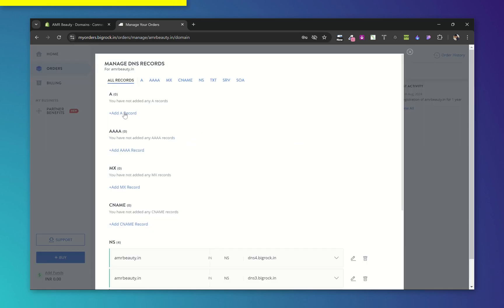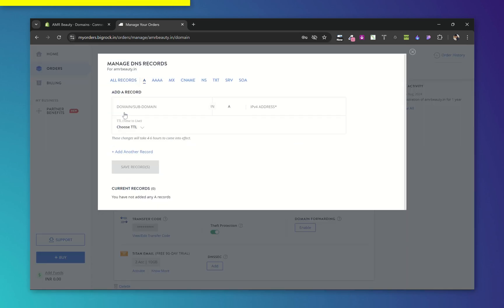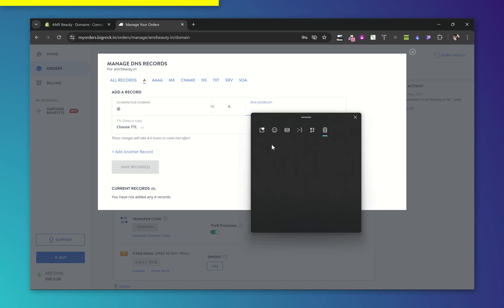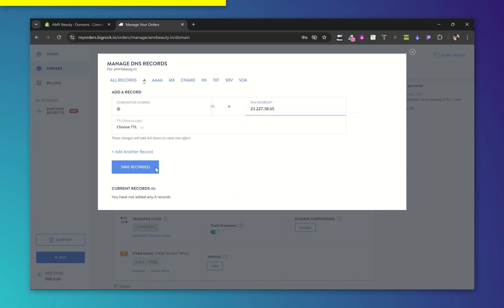Now click on Add a Record. Now under Domain Sub-domain, add attribute. IPv4 address—place the IP address you copied for A record.